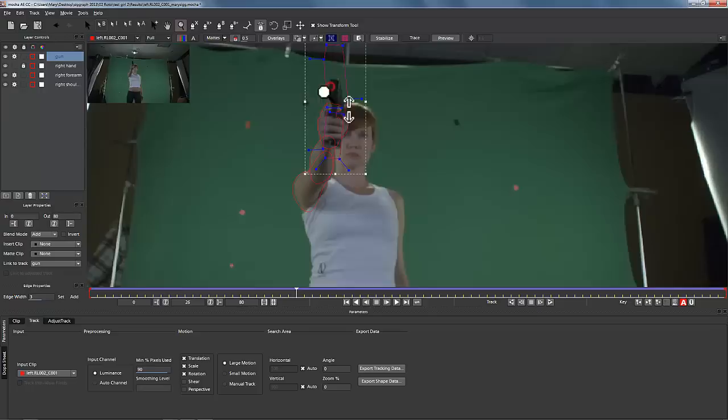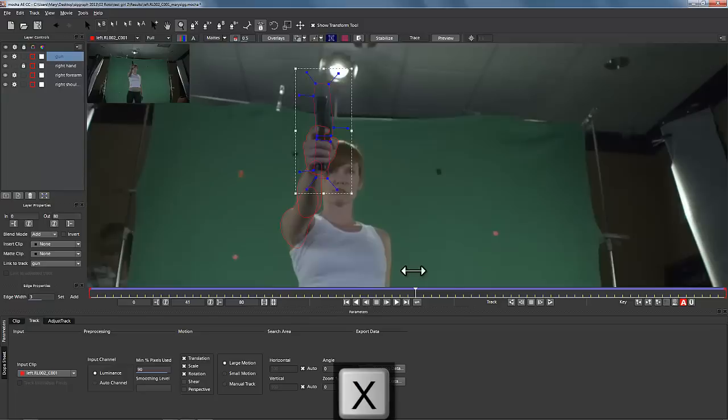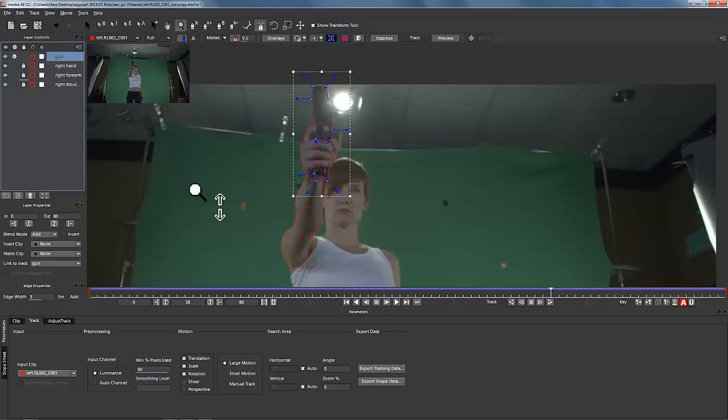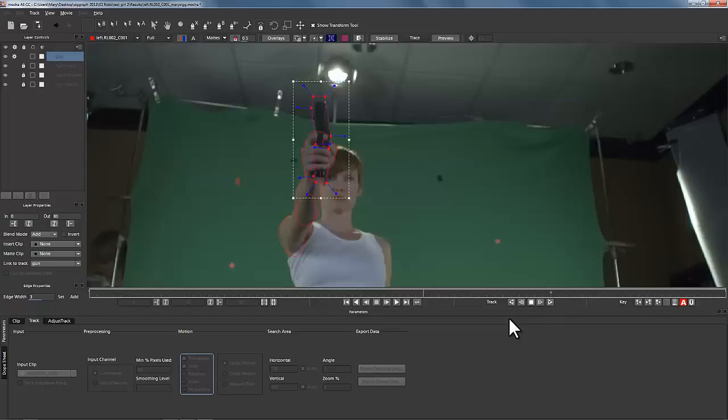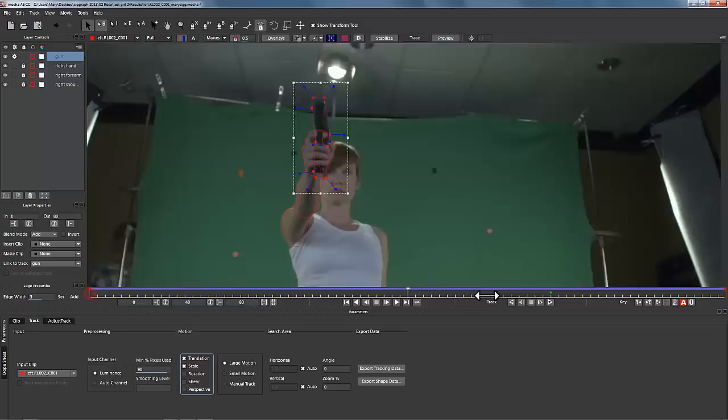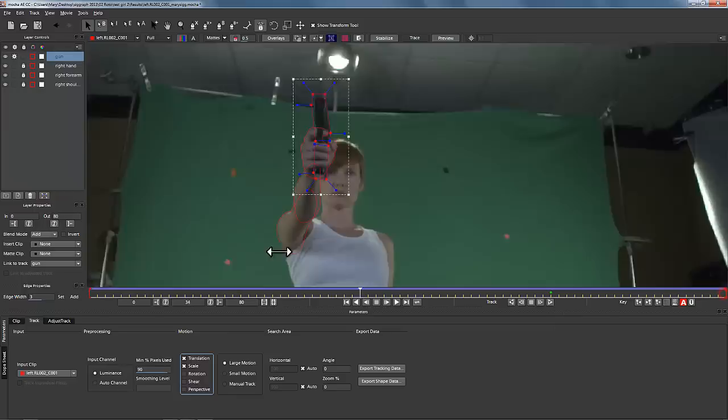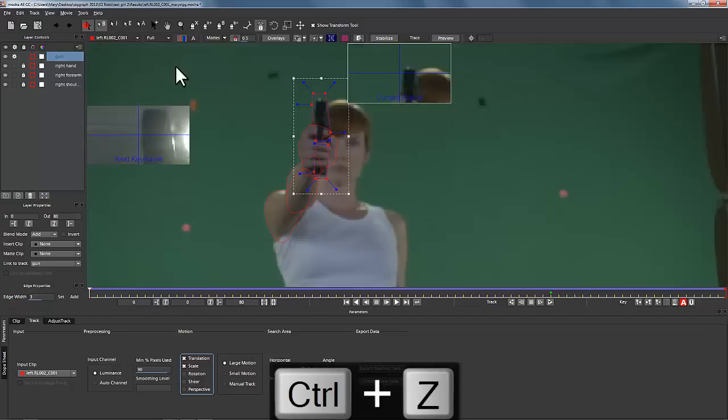Now the gun itself looks like we've got problems on our gun track. So we're going to retrack it — we'll take a look at our gun layer and track just translation and scale. We'll track that through the shot and do the same thing up here, tracking forward from there. We're going to correct this and then move on to the rest of the roto for the shot. That looks nice and solid.